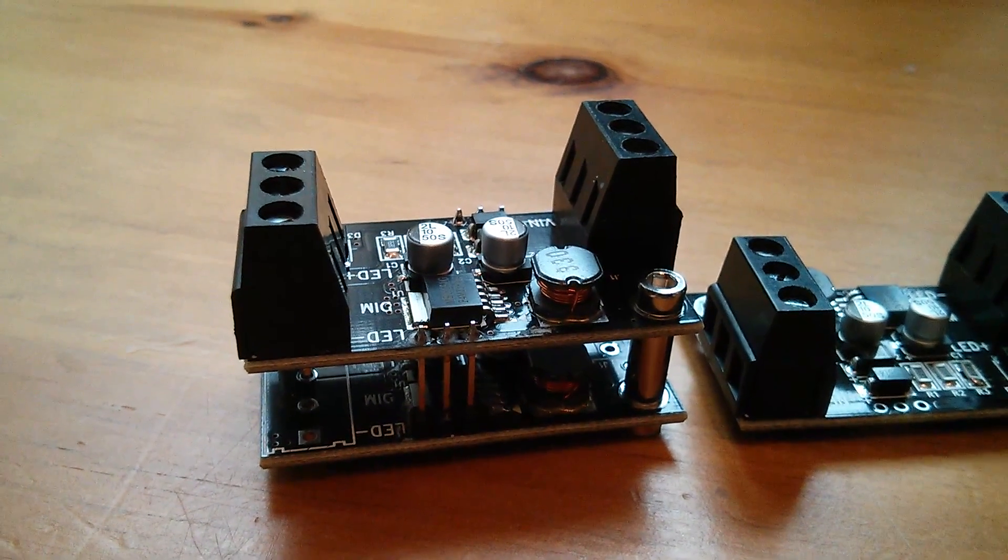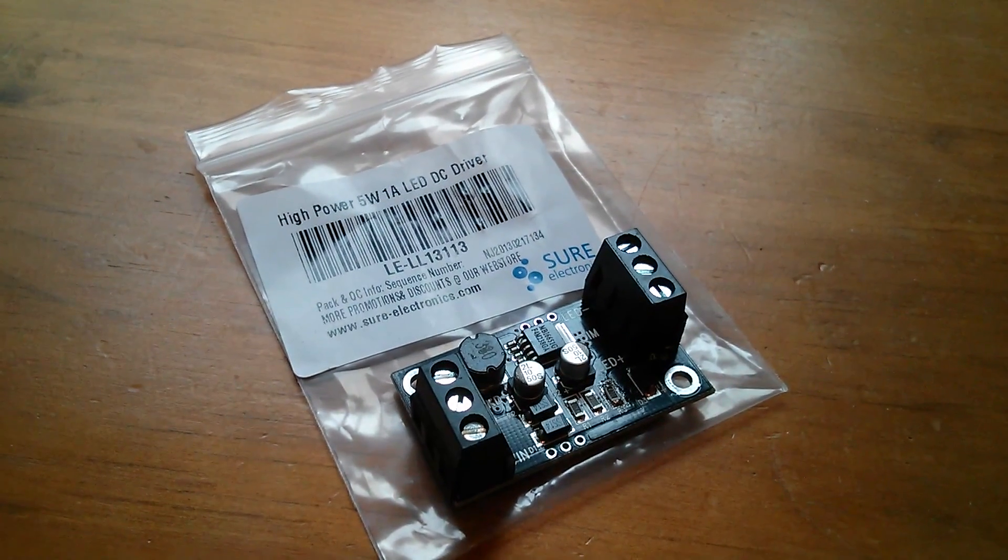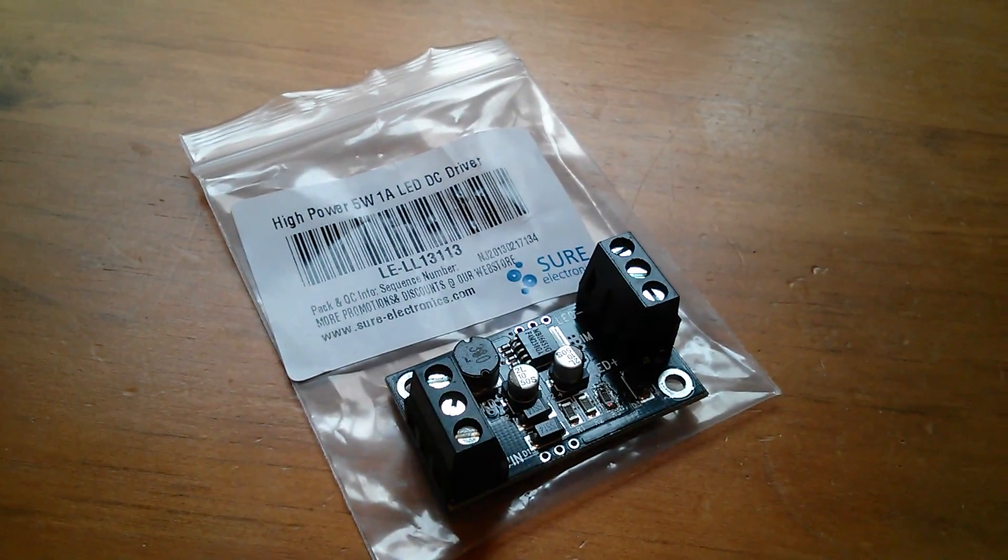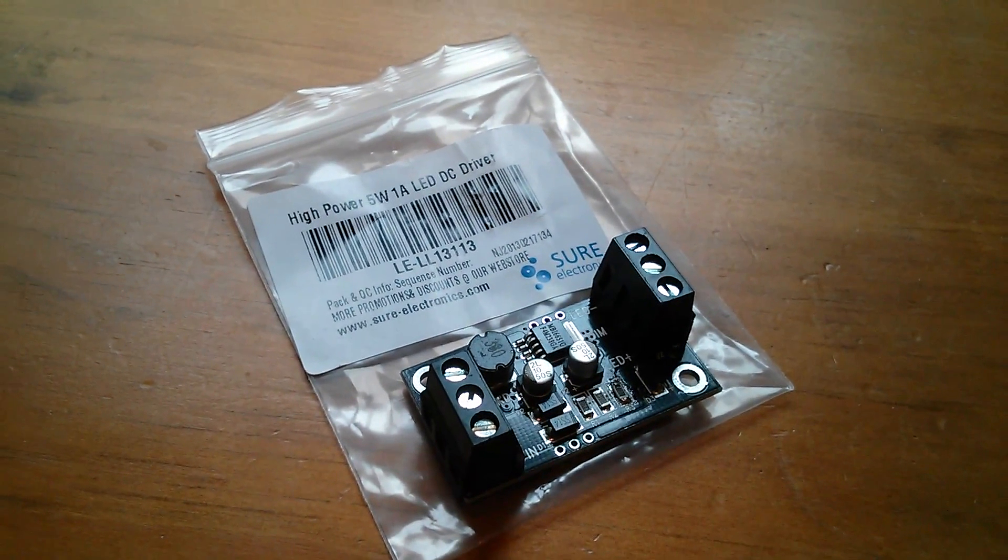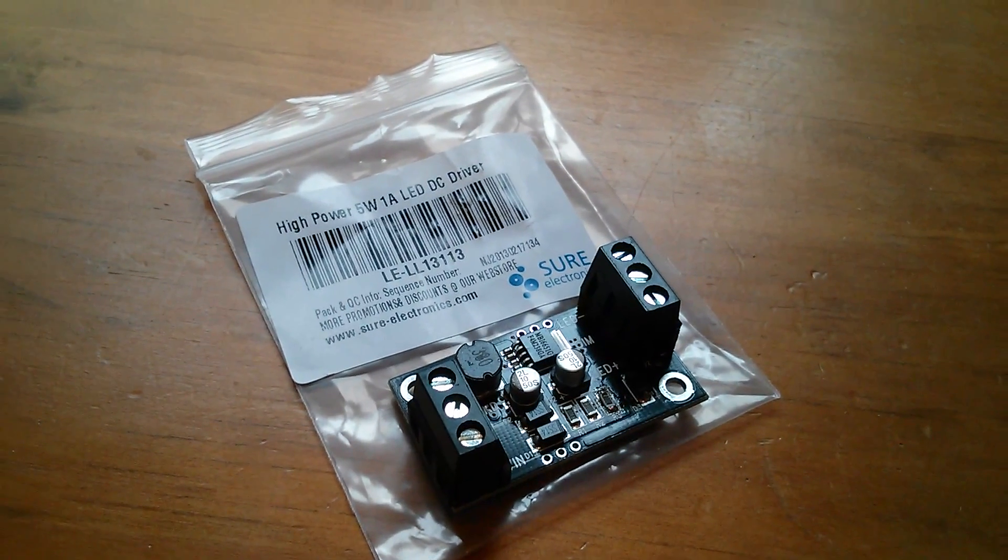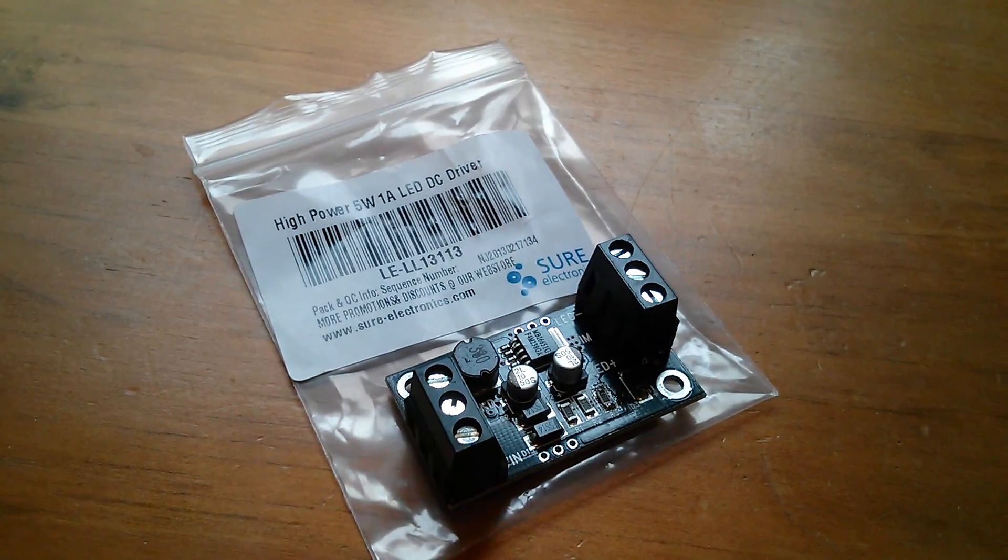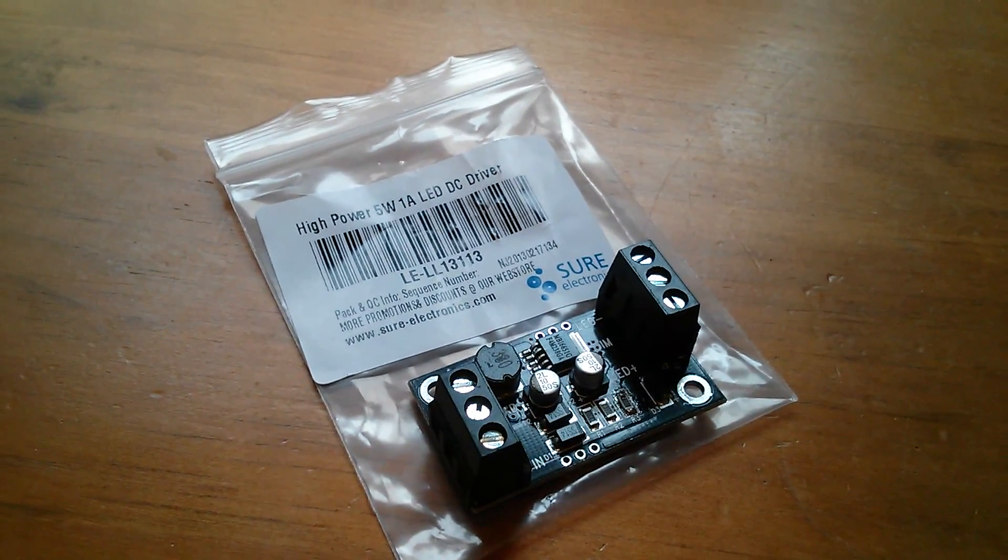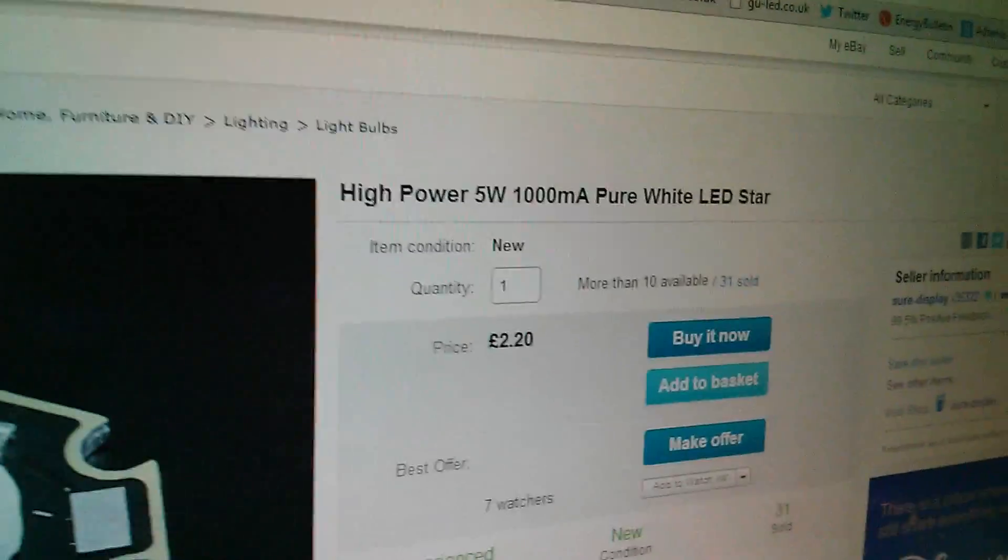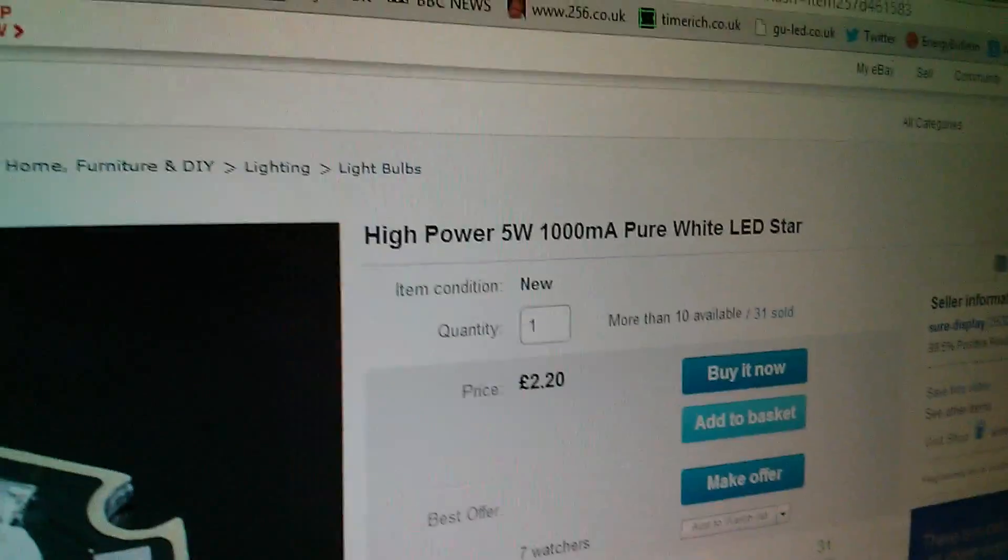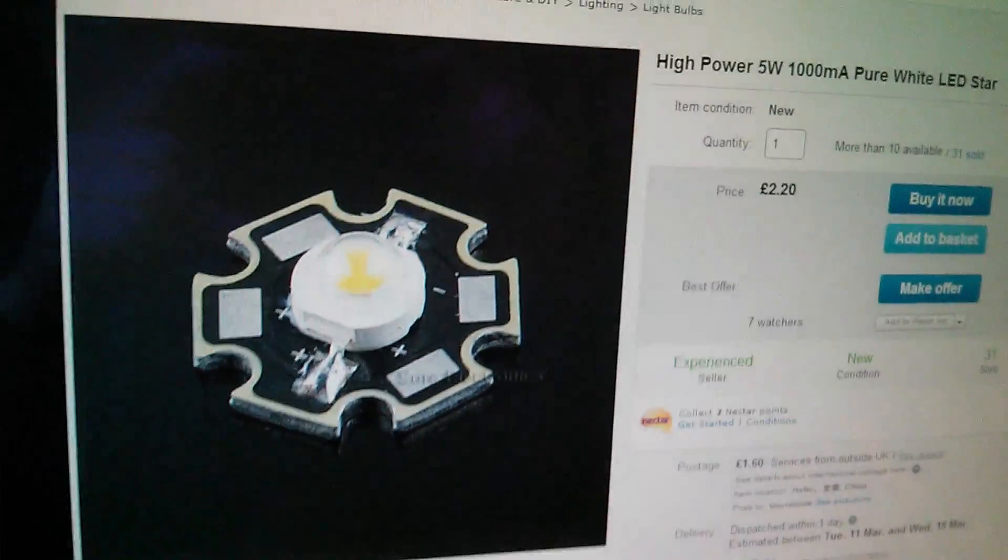Now there was some confusion with the 5 watt 1 amp driver. We found it difficult to find the elusive 5 watt 1 amp LED. But it does exist, here it is, high power 5 watt 1000 milliamp pure white star LED.